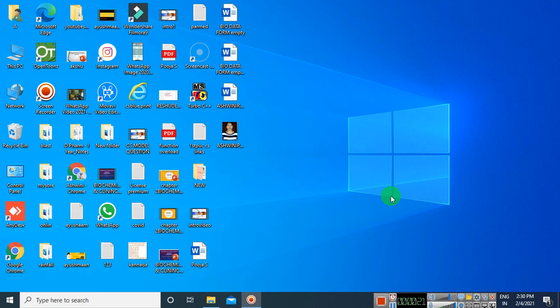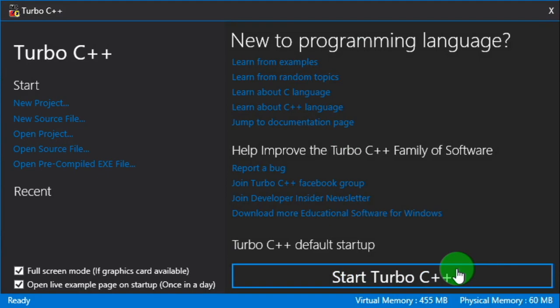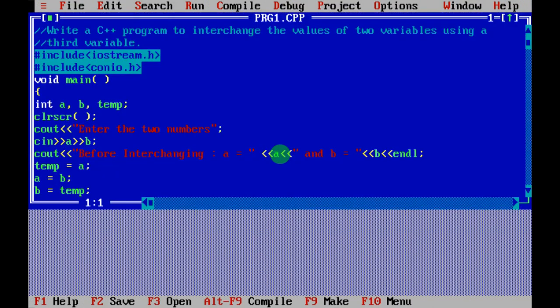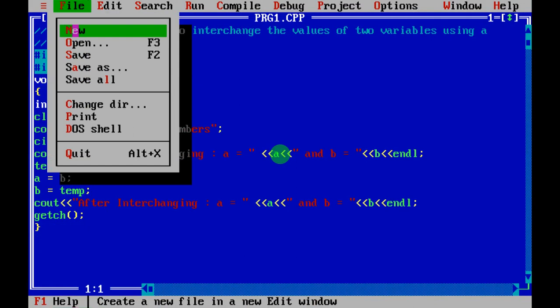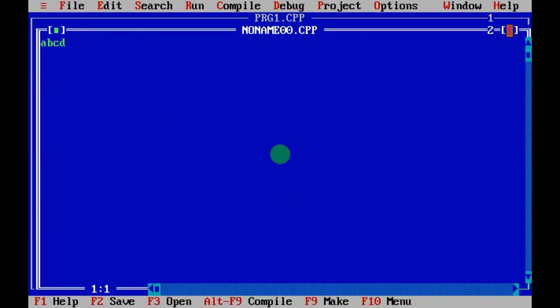Here is the icon — this is the software. When you open it, the blue screen you get is called a terminal or editor. Once you open this particular software, you cannot use any other software or application on your desktop.